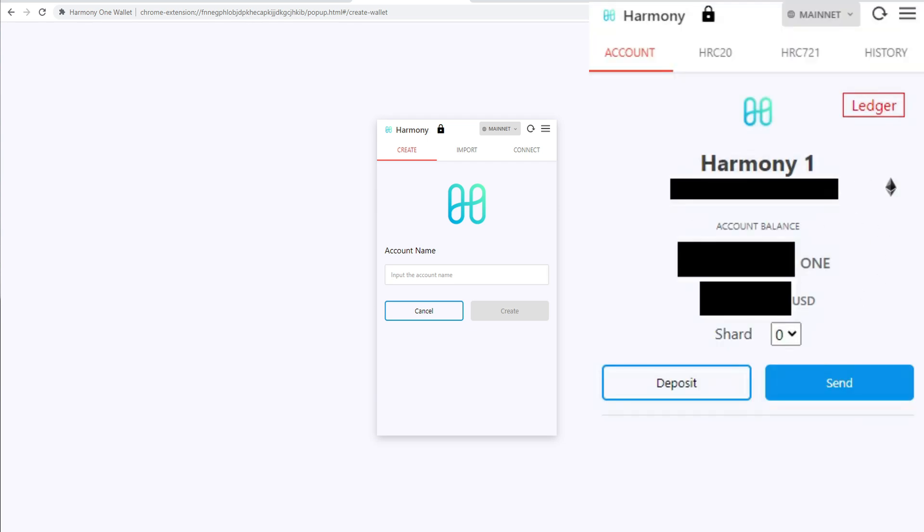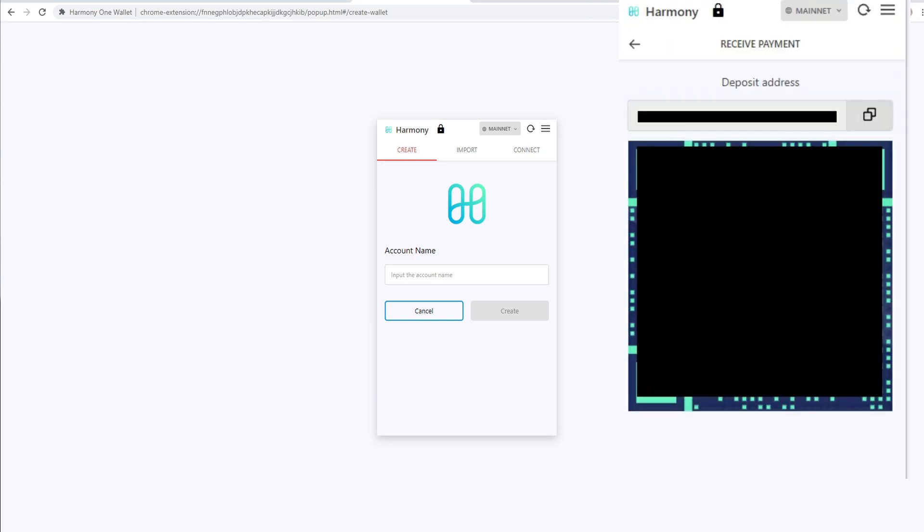But once you get it done, you should see something that looks kind of like this. It'll have your account and it'll have your wallet address and see mine says a ledger up here because I'm using a ledger wallet. And you will see this right here. Now, in order to deposit your funds into the Harmony ONE wallet, simply hit deposit and then copy this right here.